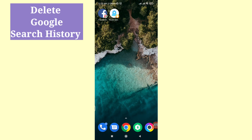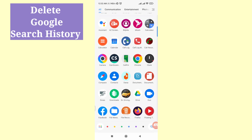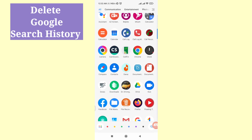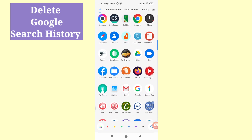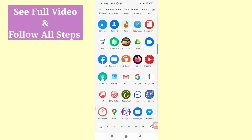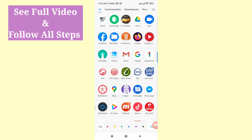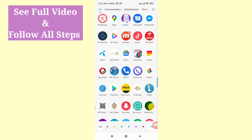Hello everybody, welcome to our YouTube channel. In this video I'll show how to delete Google search history or clear Google search history. If you want to delete or clear your Google search history, let's see how to do that. I'll show some steps you can follow — watch the full video and don't skip it.